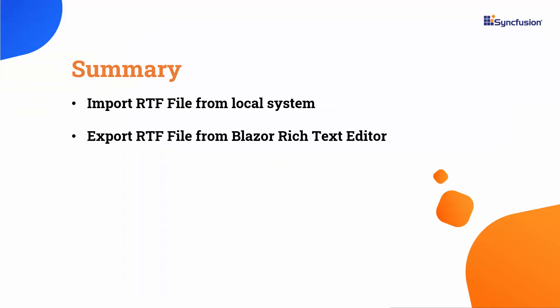Now let me summarize the key takeaways from this video. I covered how to import and export RTF file in the Blazor Rich Text Editor component. For more information on the RTE's features, check out the documentation link provided in this video's description.